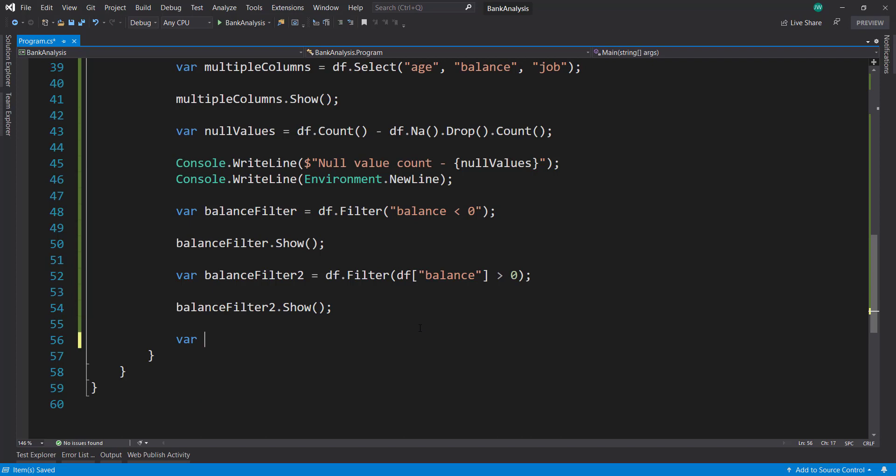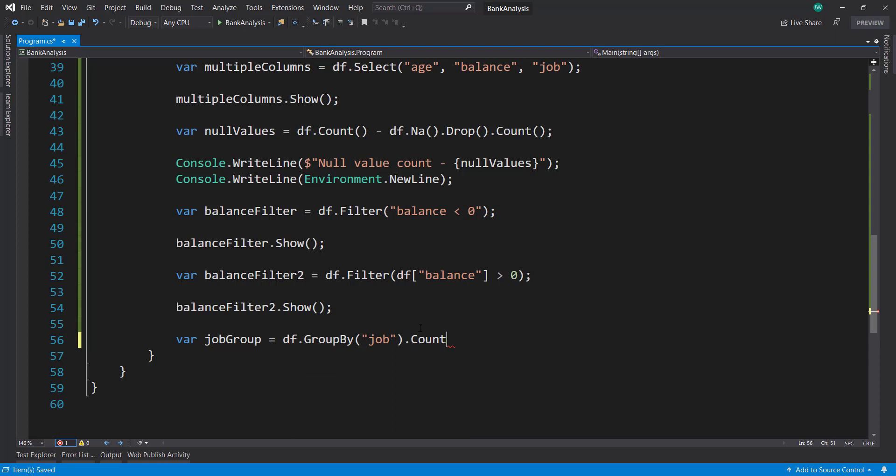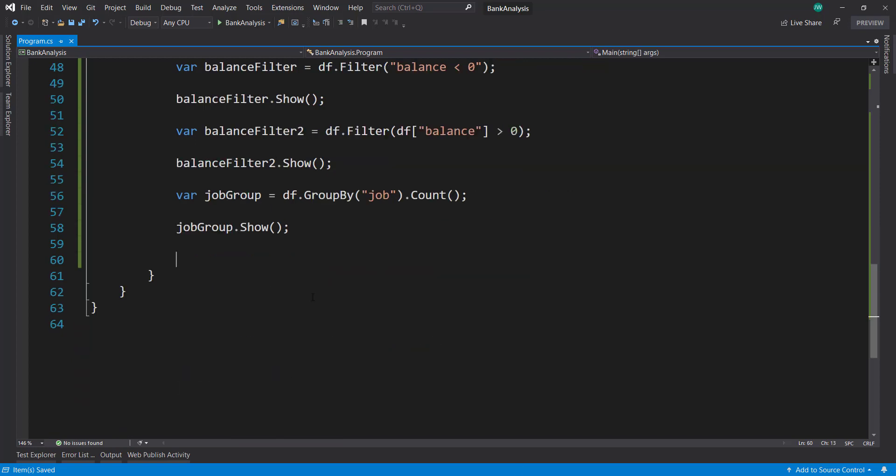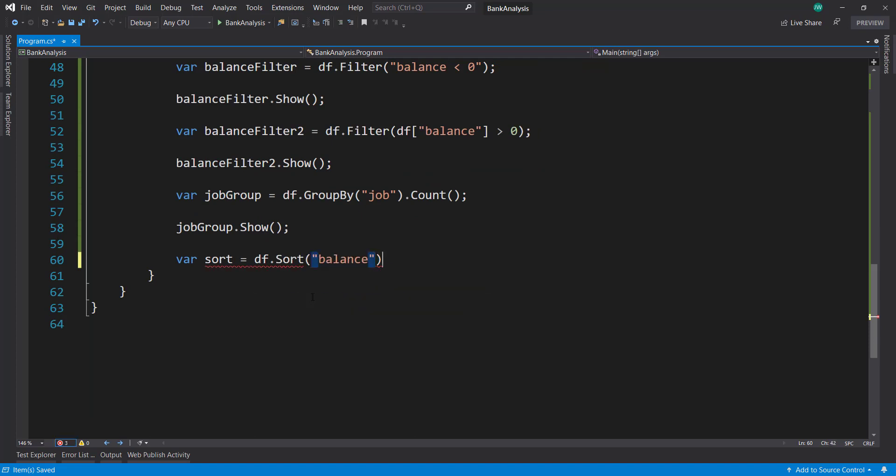Another thing you can do is you can get groups using the DataFrame.GroupBy method. So I'm going to group by job. And then get the count of those groups. And then the groupJob.Show to print that out. Along with grouping, I can also sort using DataFrame.Sort. So sort by balance. And do a show with it. That's just a couple of things that you can kind of do with it.